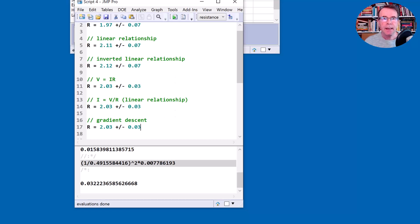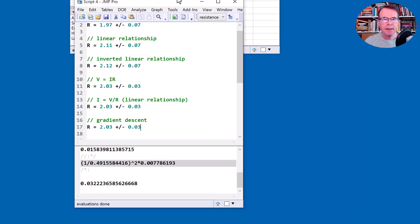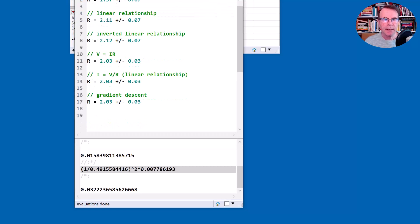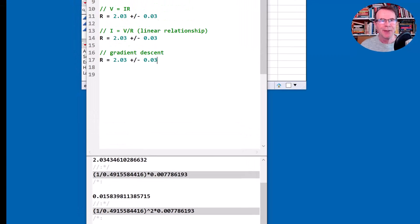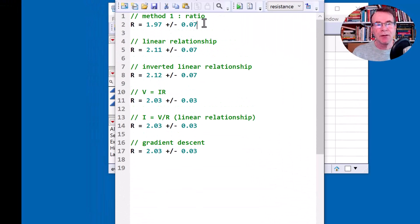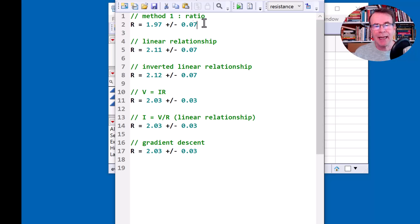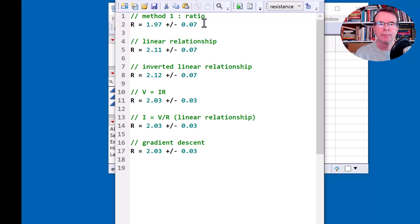So that's it. Those are the estimates I have for resistance. The purpose of this video was to show you different ways to doing the calculation and how maybe surprisingly, they don't all end up as the same number. I hope you enjoyed the video. Thanks for watching. Bye for now.